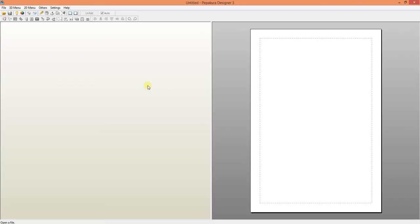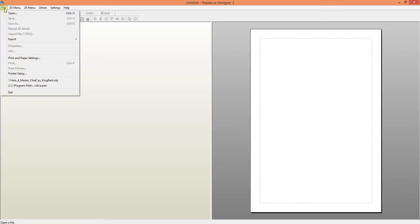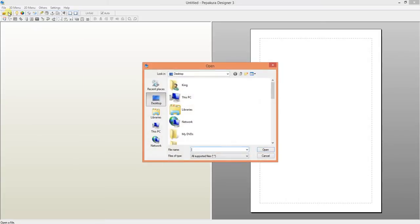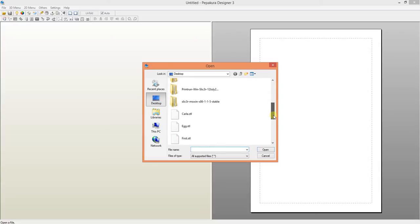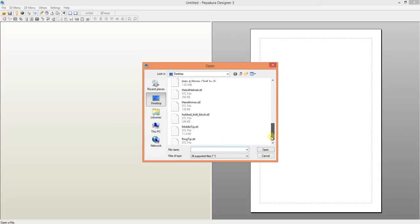First you need a licensed copy of Pepakura Designer. The latest version is Pepakura Designer 3. In order to do this you will need to open a Pepakura file. I don't have any on this computer to show you but let's go ahead and open one of my 3D files.